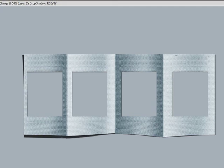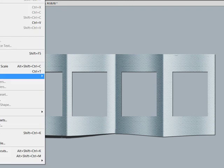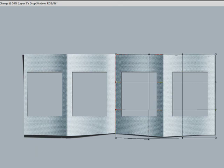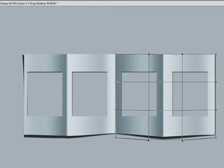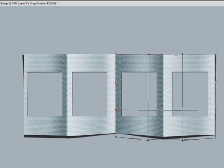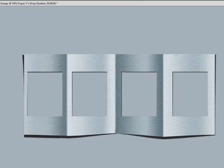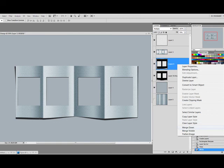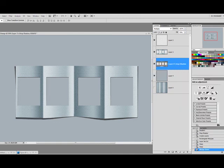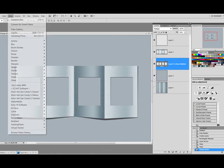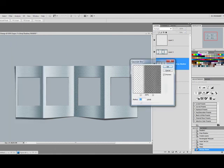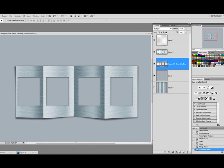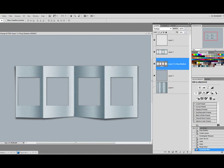Now we're going to do the same thing to our second drop shadow. Edit, transform, warp. And then we want to drag the inside. And make sure that's going up. And then apply. Now we can merge these two together. And we're going to go to filter, blur, Gaussian blur. And we're going to blur this out so we have a nice soft shadow. And you want to use whatever looks good to you. And that looks good to me. So I'm going to say OK.